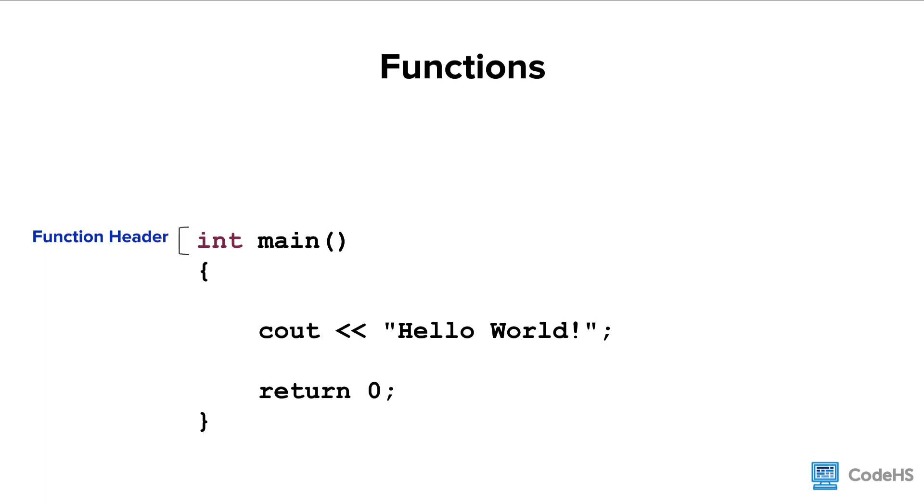The term function header is used to describe the first line of the function. There's a lot of information here, so let's take a closer look.